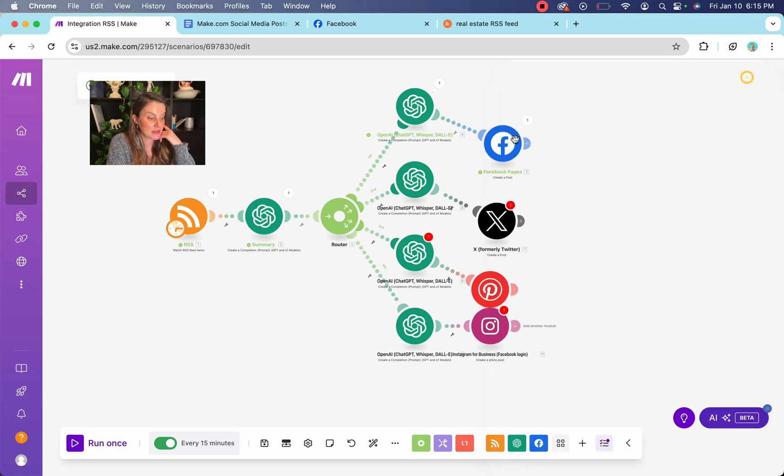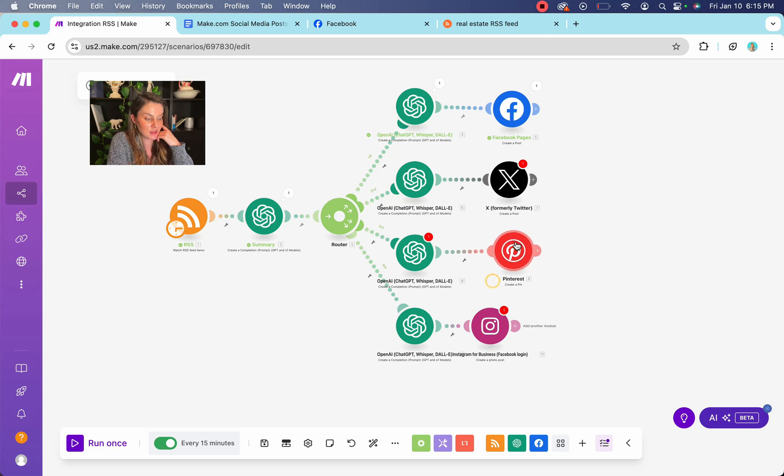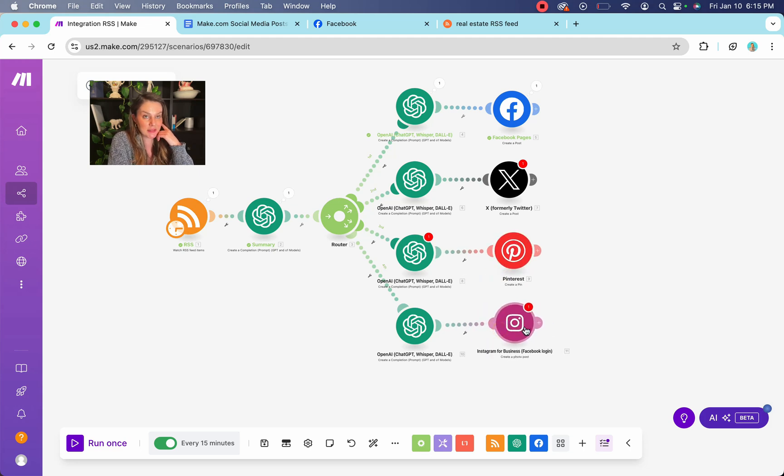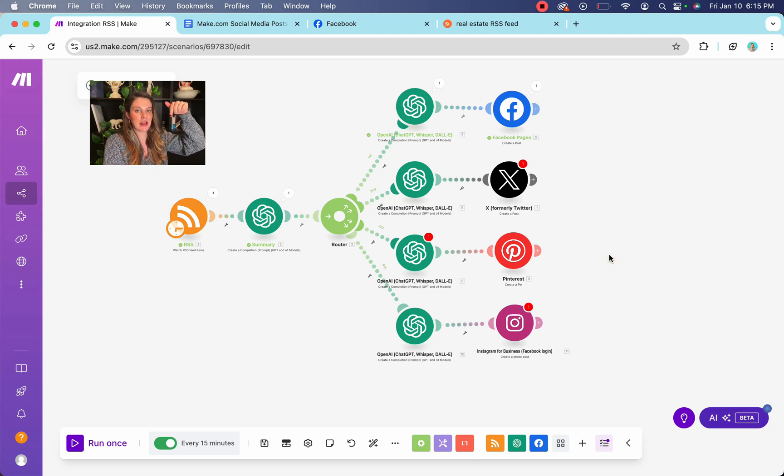that's how you get your social media game up automated and using AI to basically alleviate your workload and keep you super consistent.